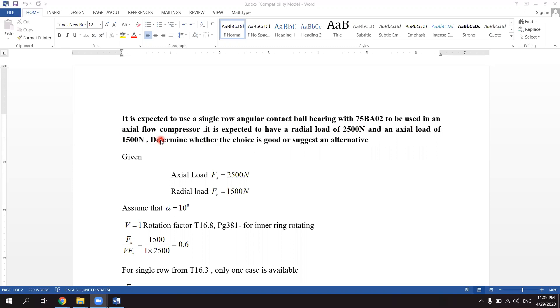While we are thinking about using a single row angular contact ball bearing with 75BA02.